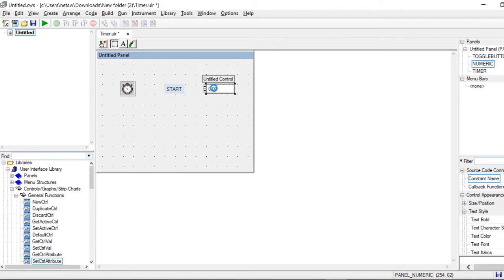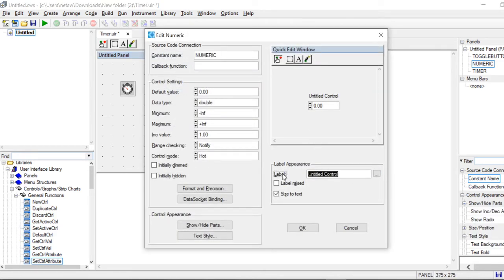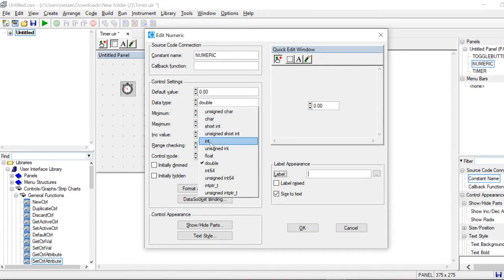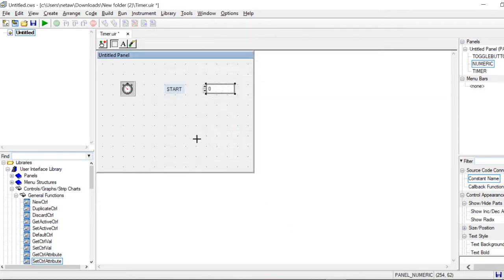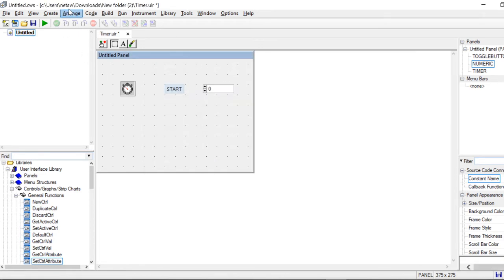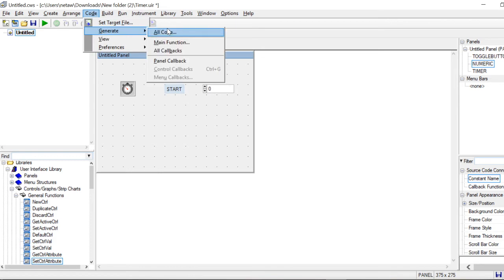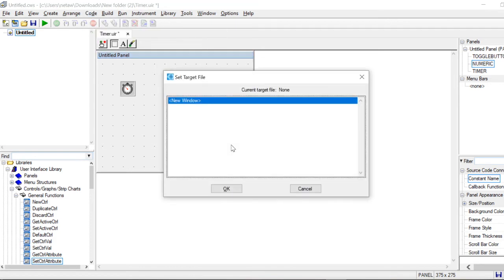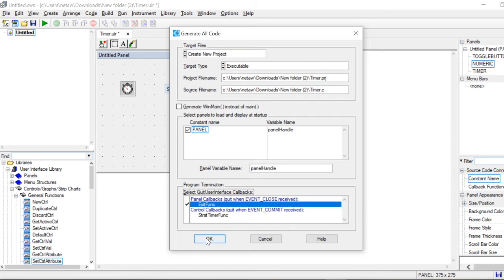Then I go to the numeric and delete the default value. One second is an integer, so I would change it to integer and not double. Then I put a callback function on my panel by pressing twice on the panel and adding a callback function which I call exit_func, which quits the program every time I press the X. Now I want to generate my code — Generate All Code, yes.